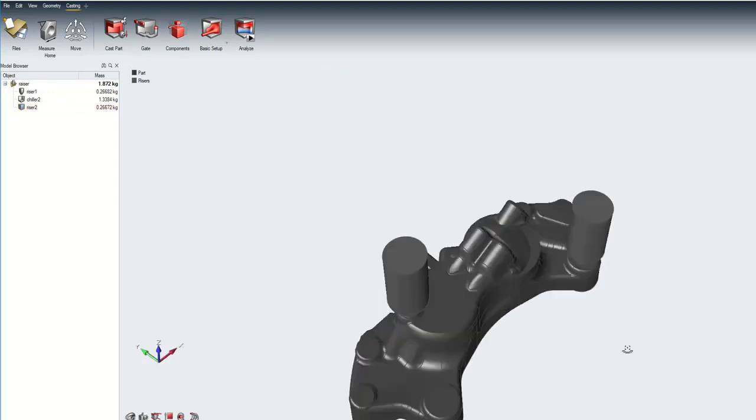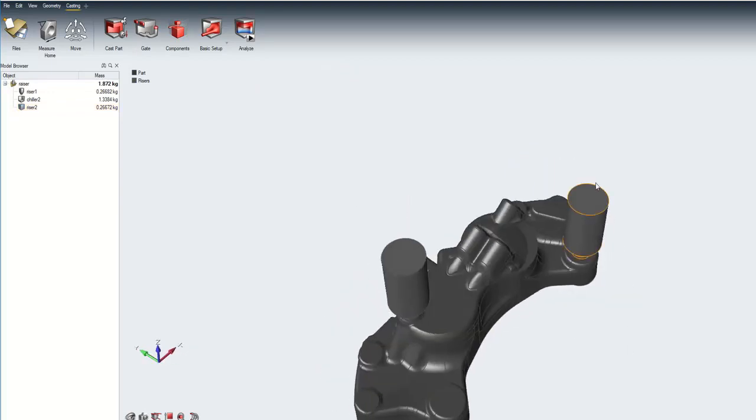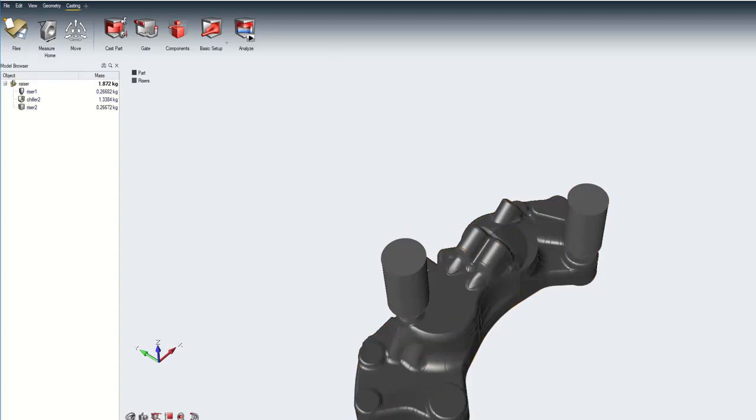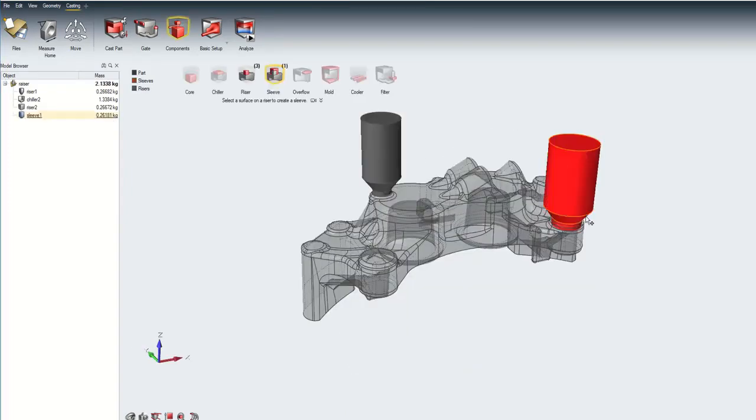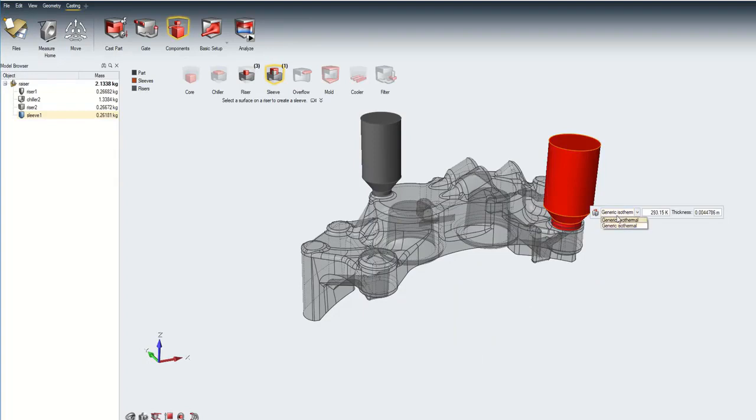You can conveniently create sleeves over the risers that were created in Altair Inspire Cast. A sleeve is a sand component that is placed around a riser. You can choose between exothermal or isothermal sleeves and modify sleeve parameters.